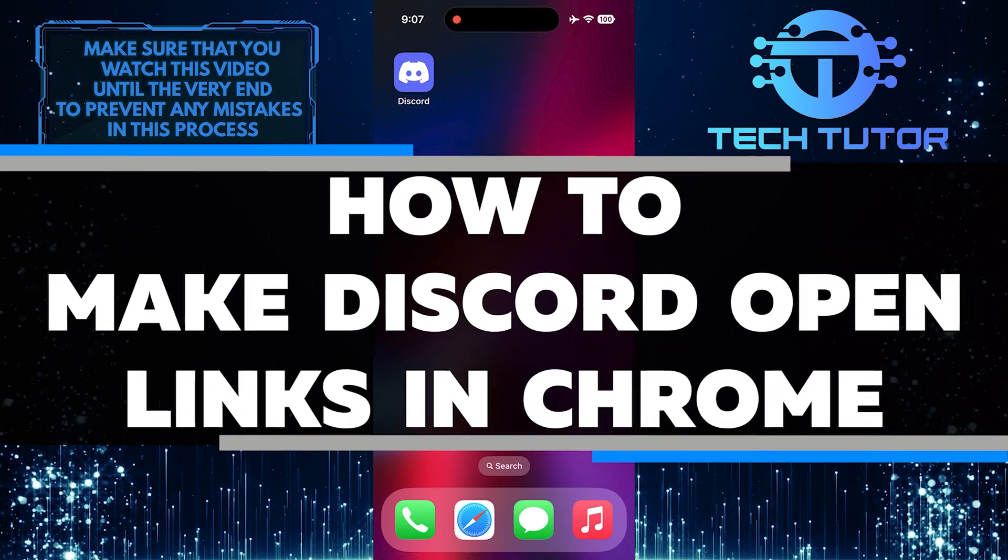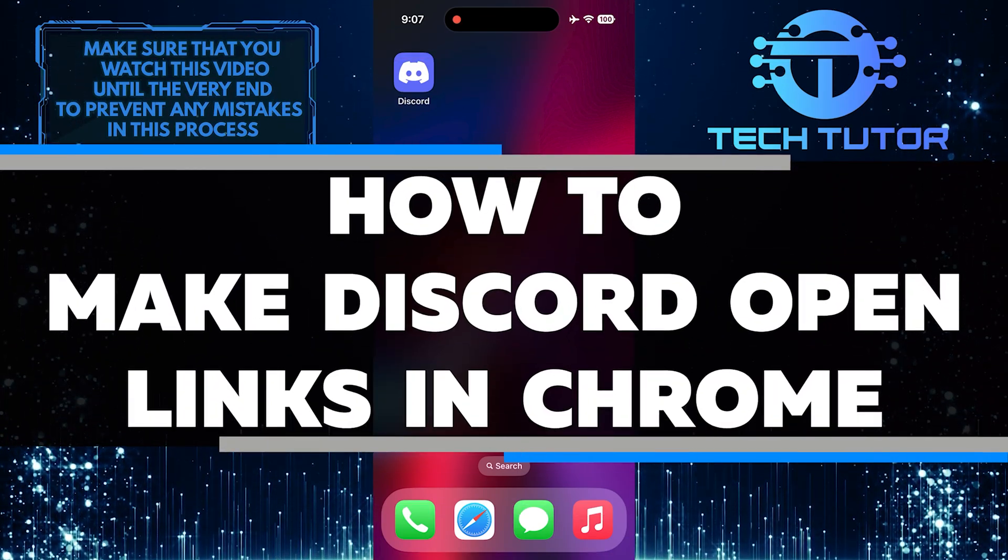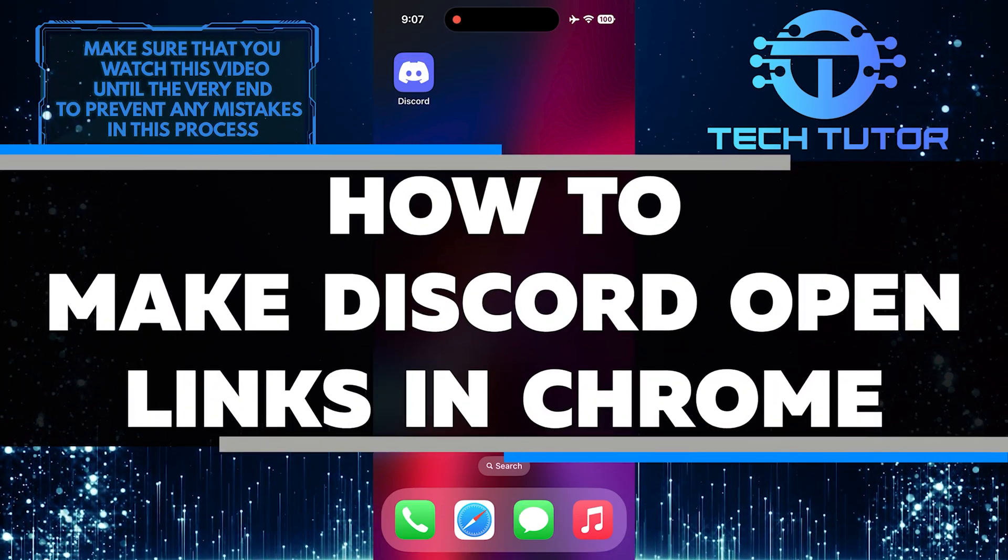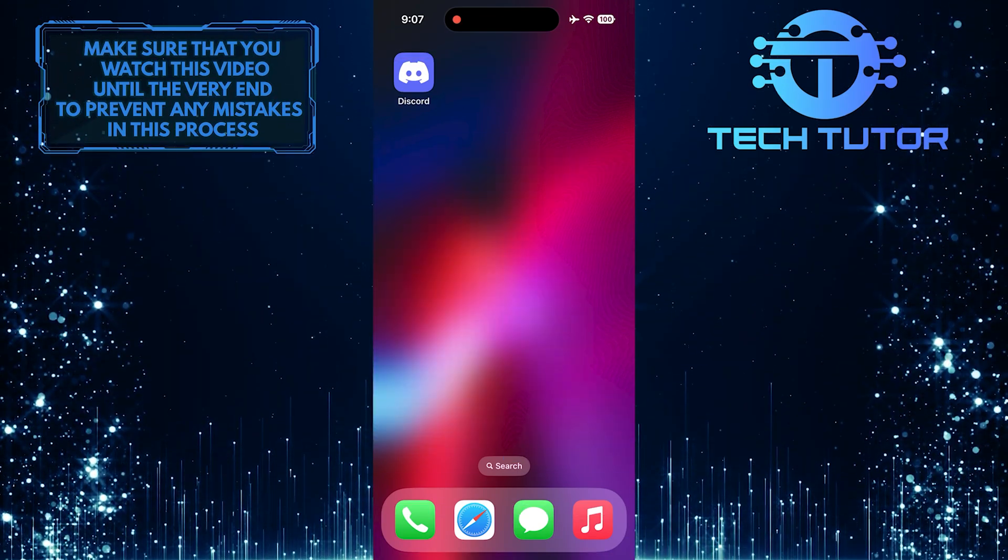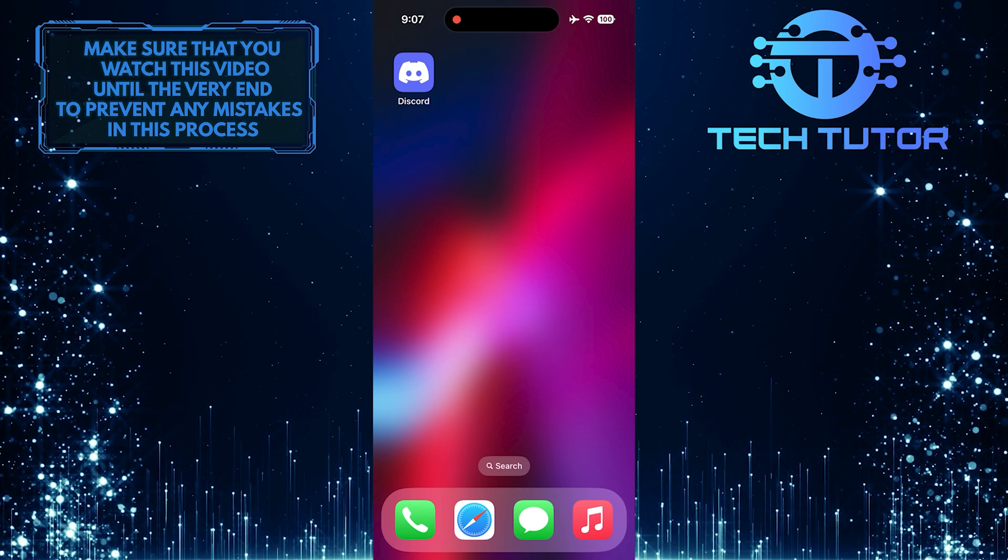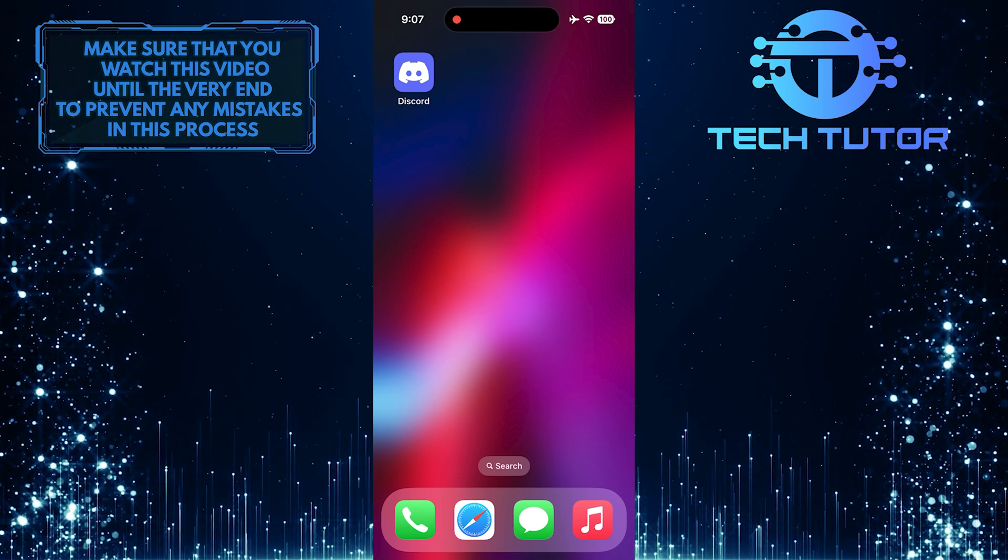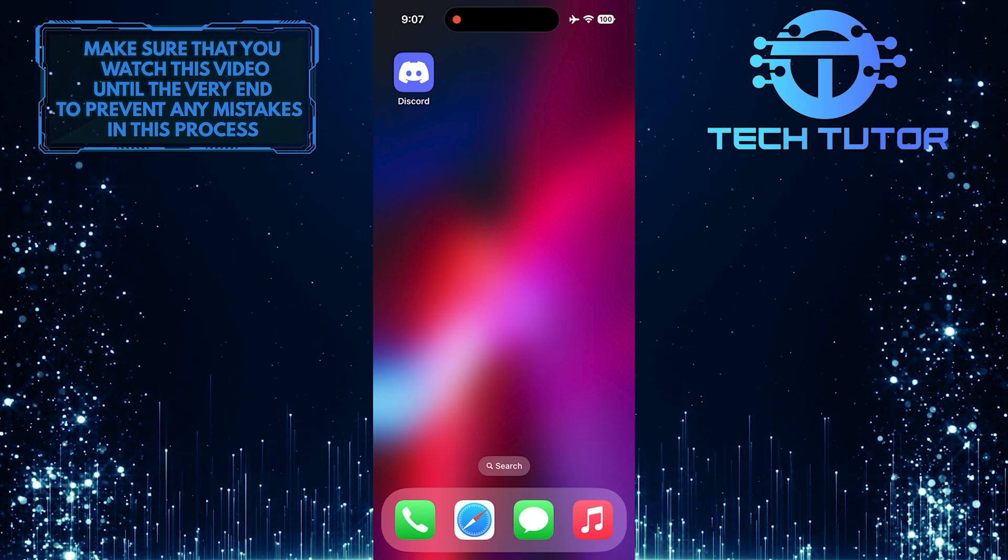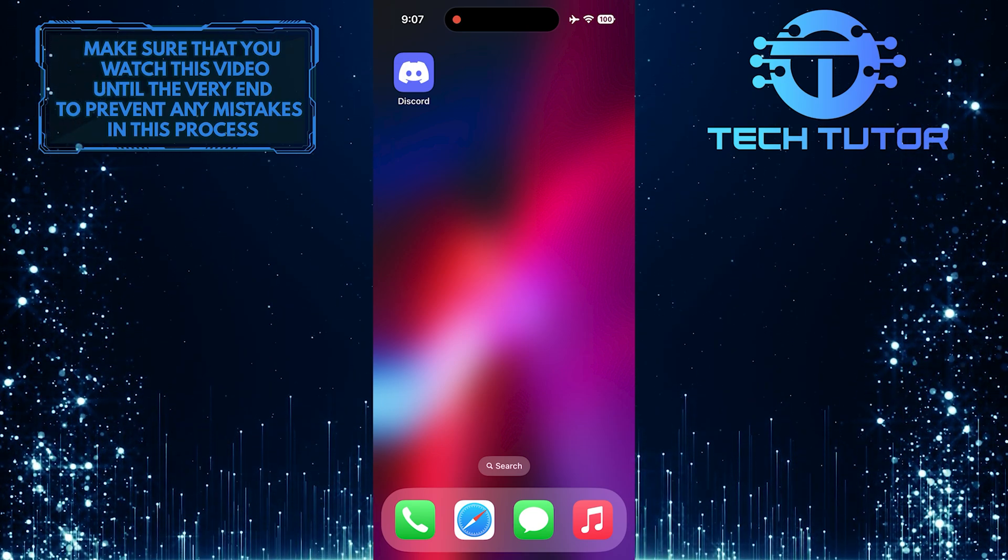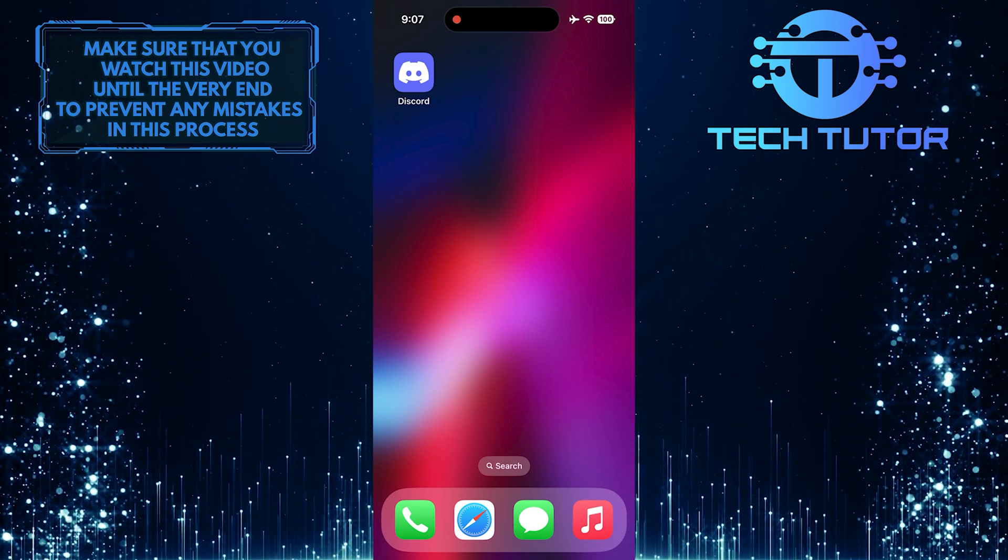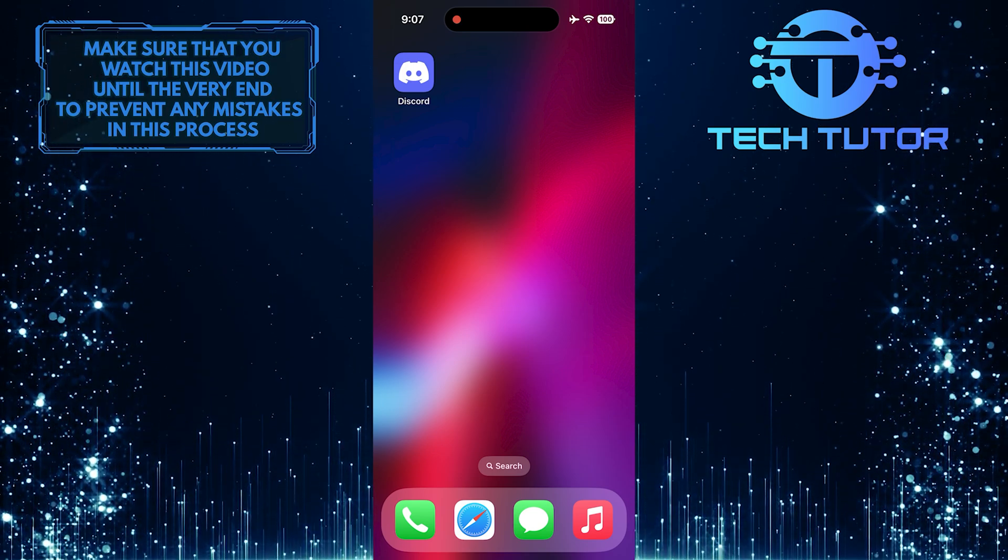In this short tutorial, I will show you how to make Discord open links in Chrome. By changing a simple setting in Discord, you can ensure that all links clicked within the Discord app will open directly in Chrome.